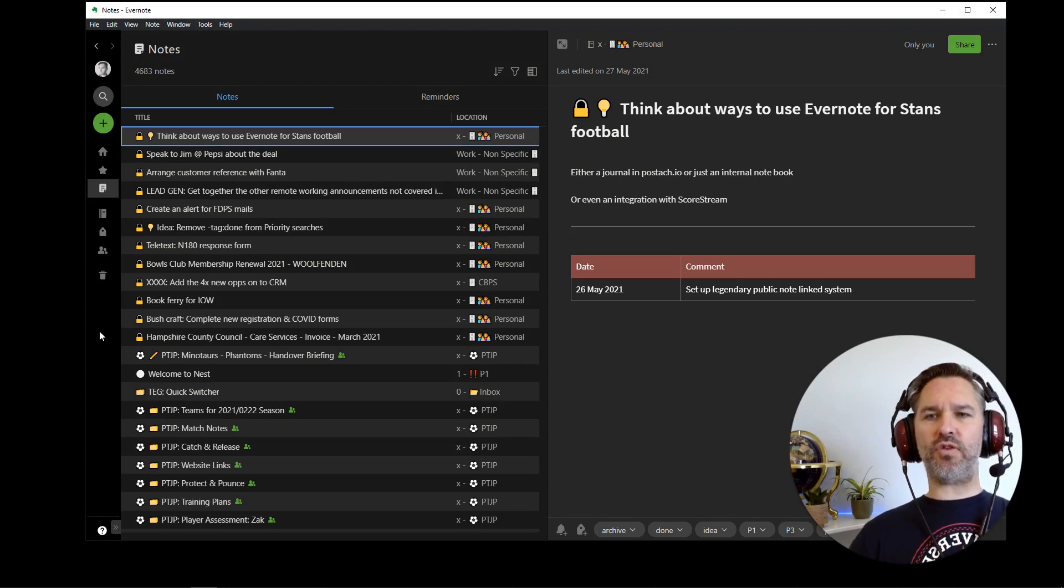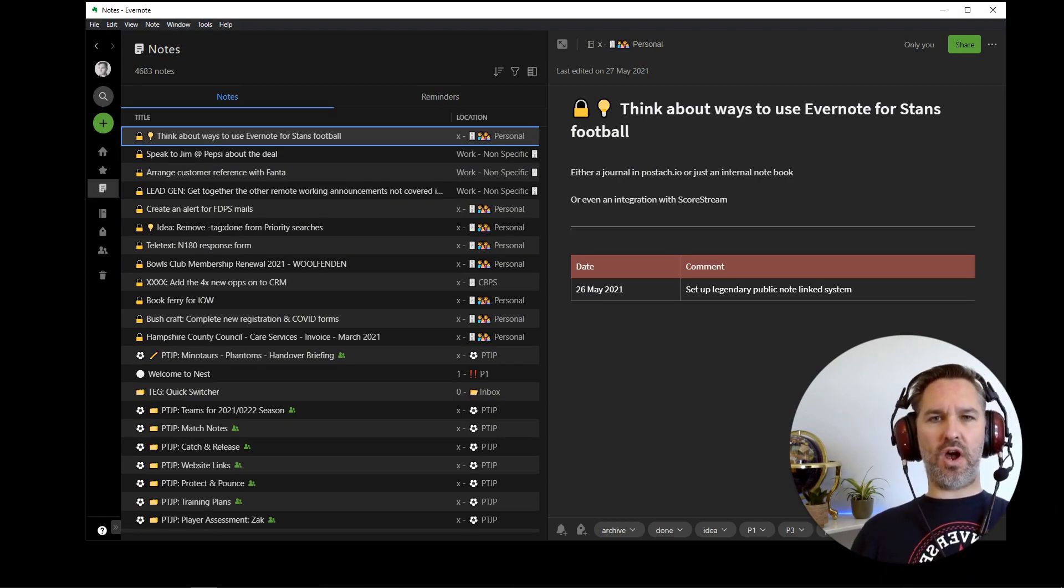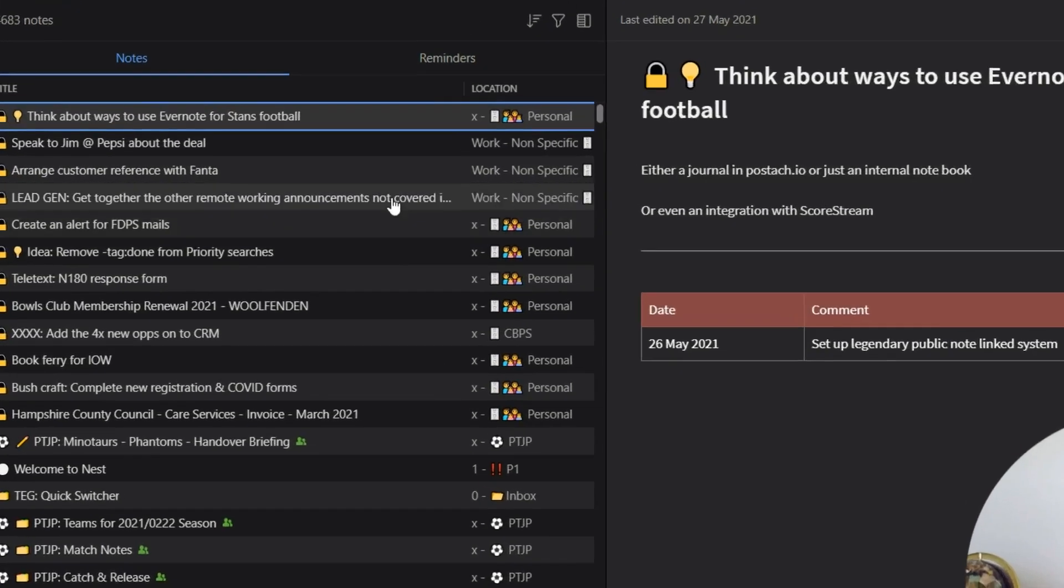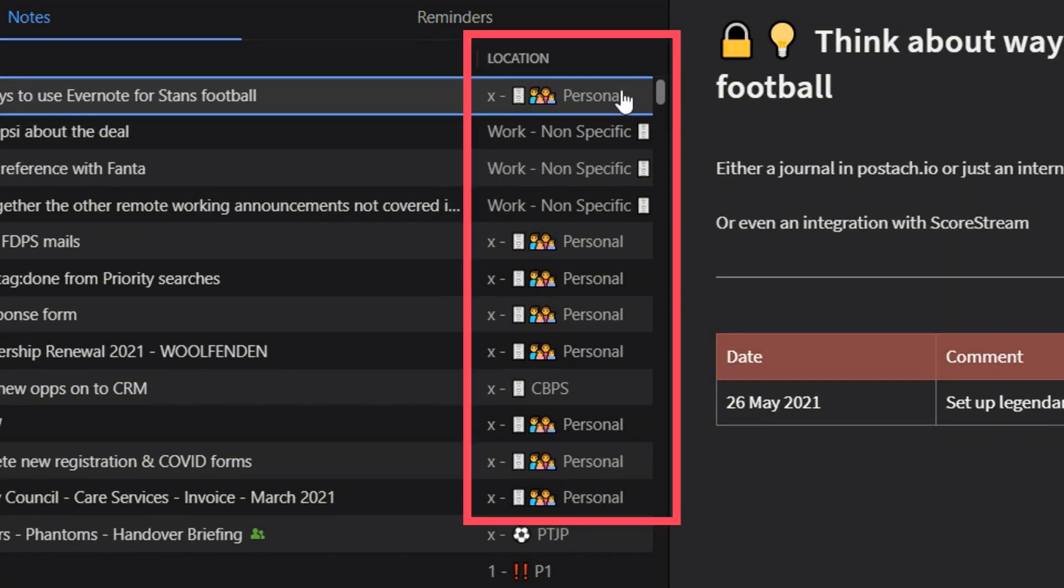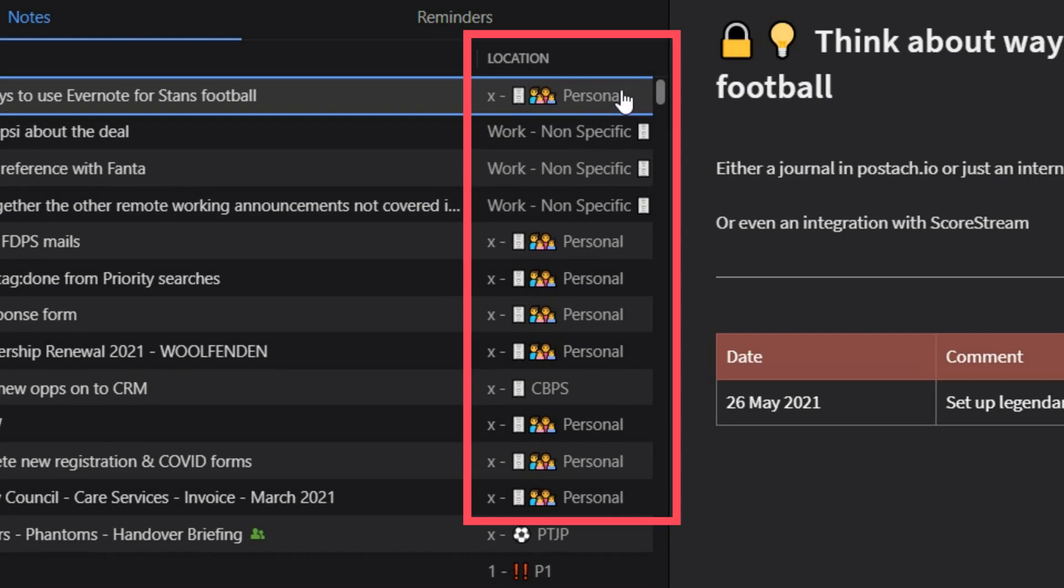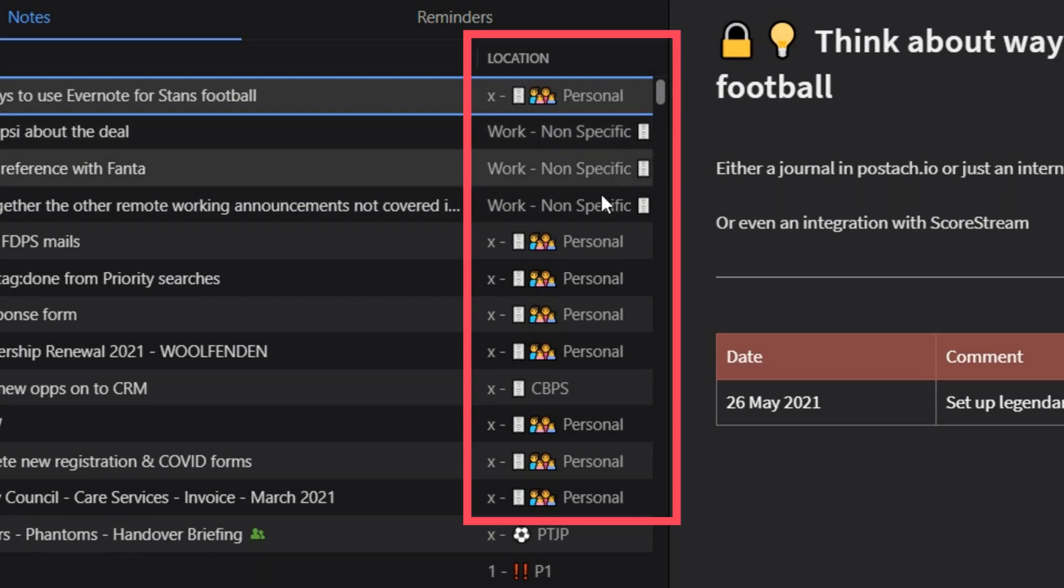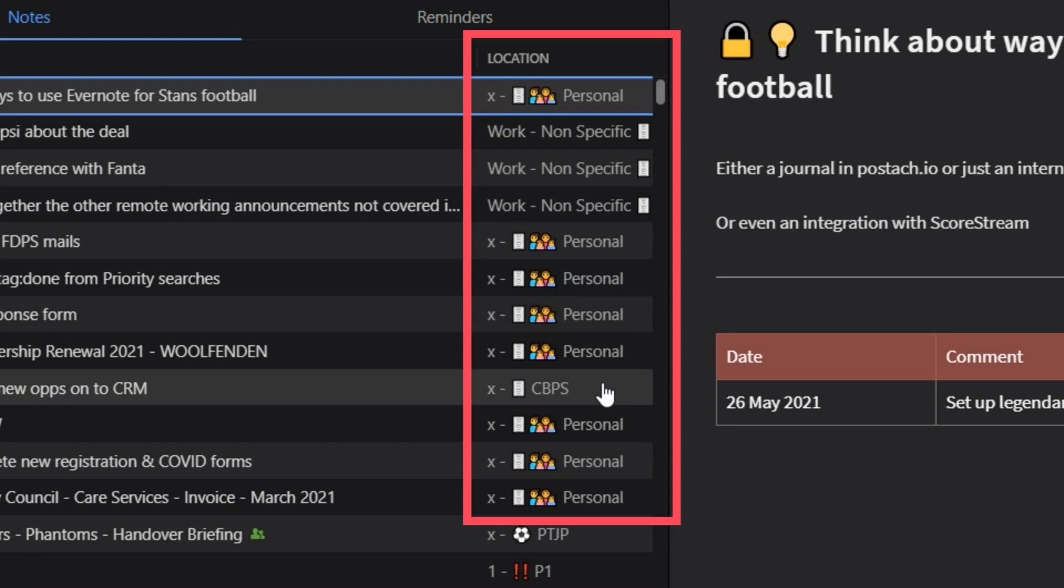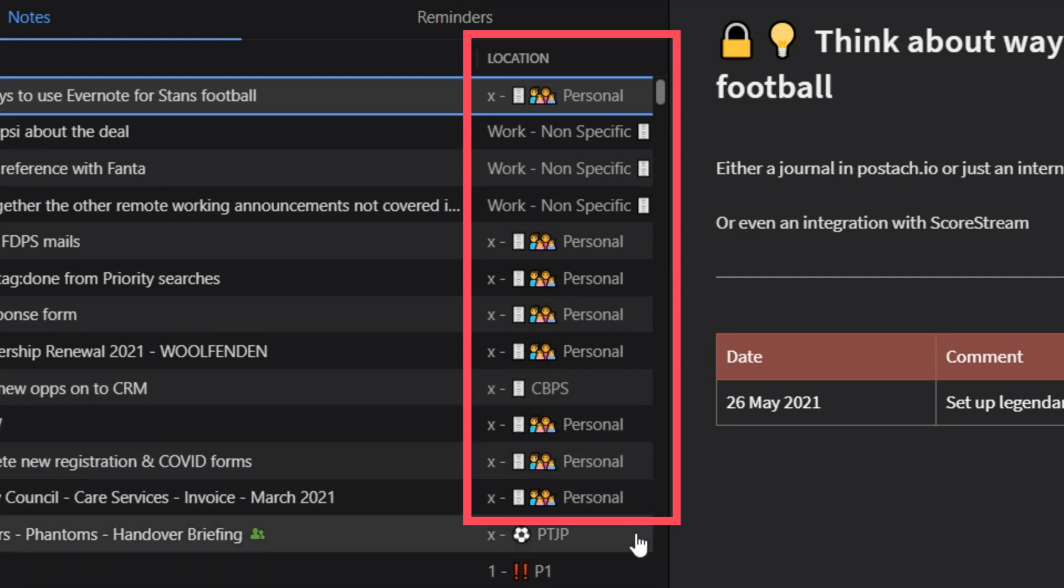So we can see I've got different archive notebooks here. I've got one called personal. I've got one called work non-specific. And I've got one there, which is a customer name. And that's where everything's gone.